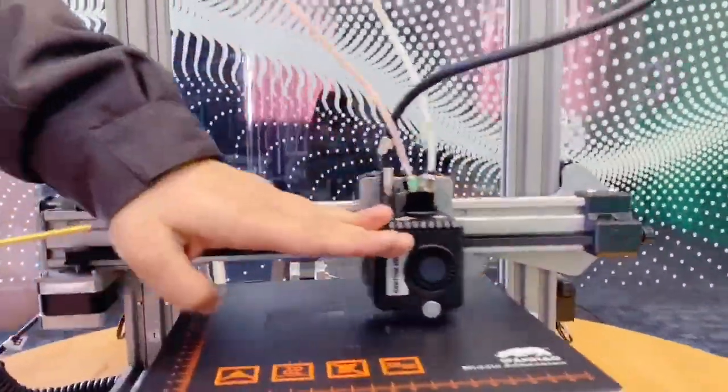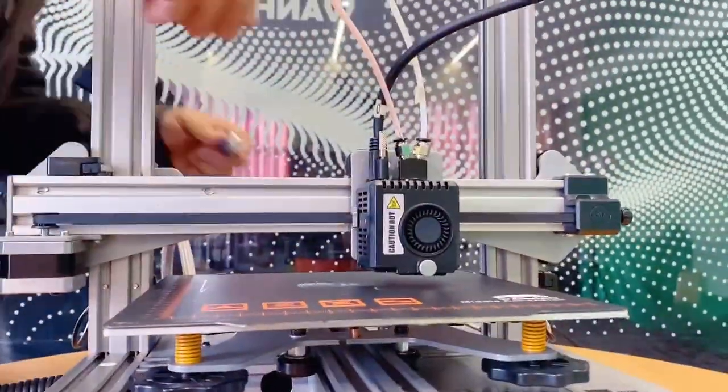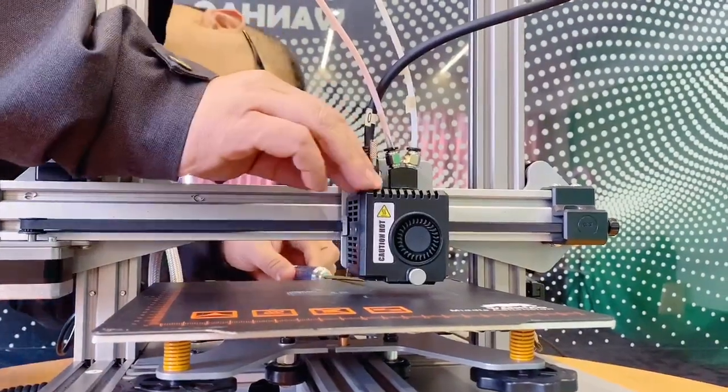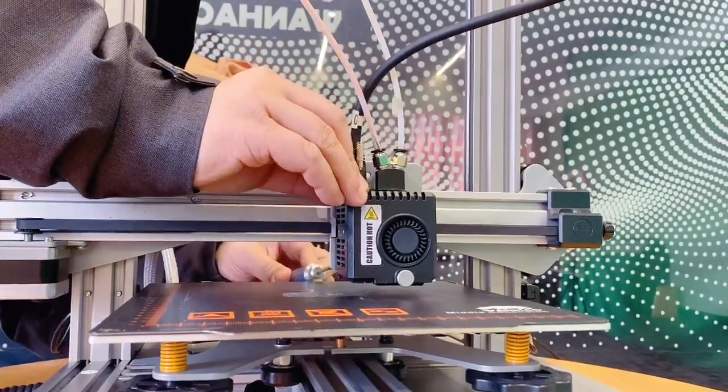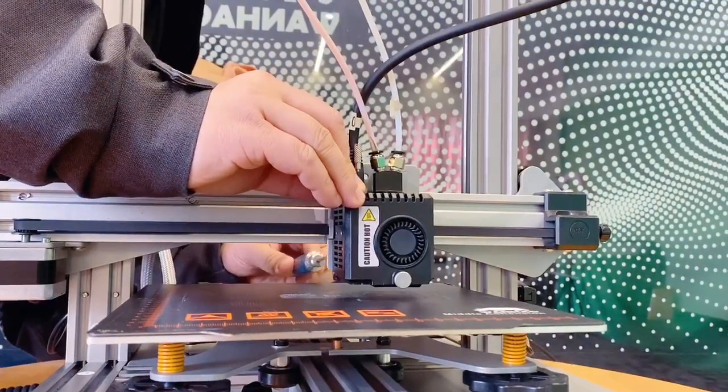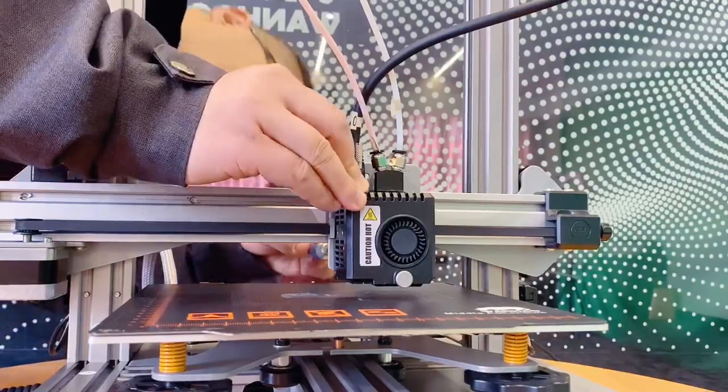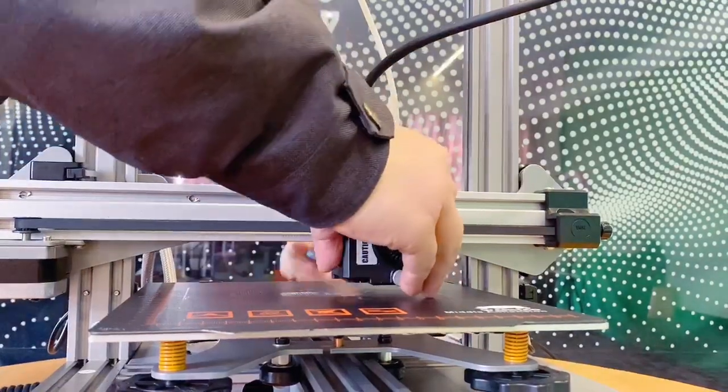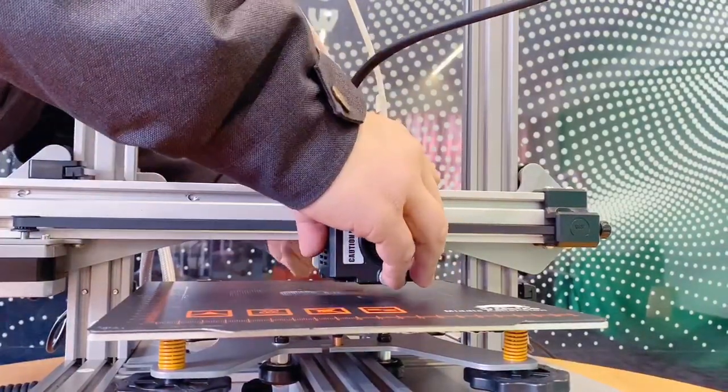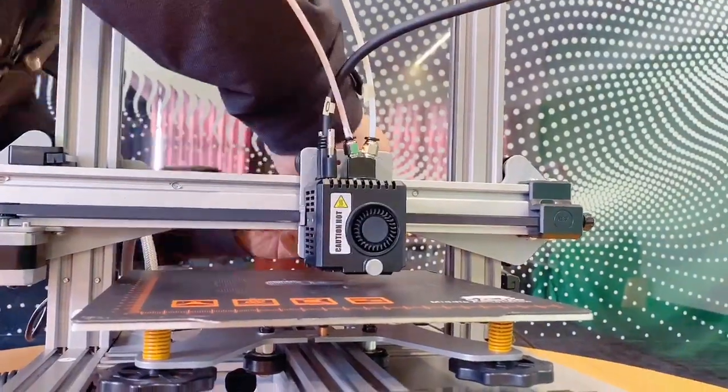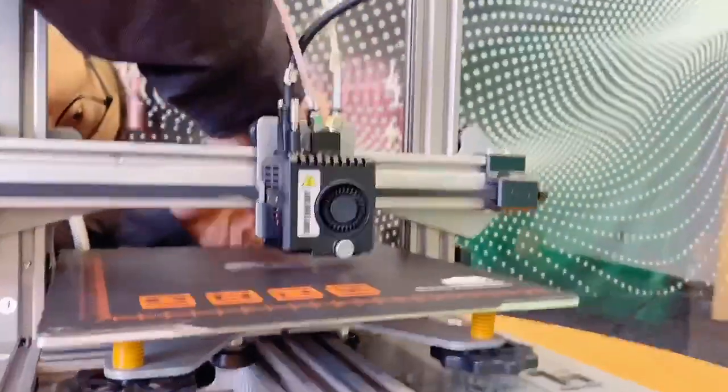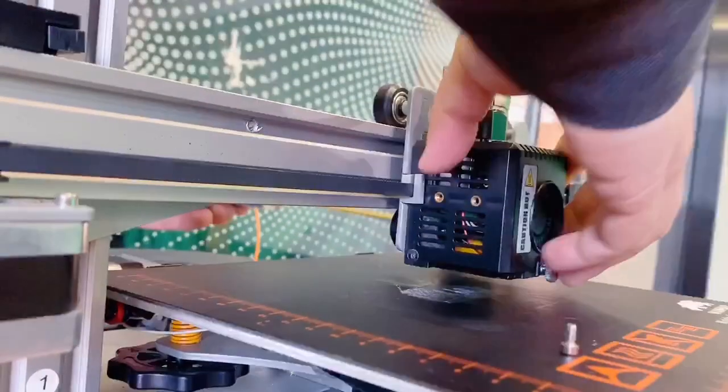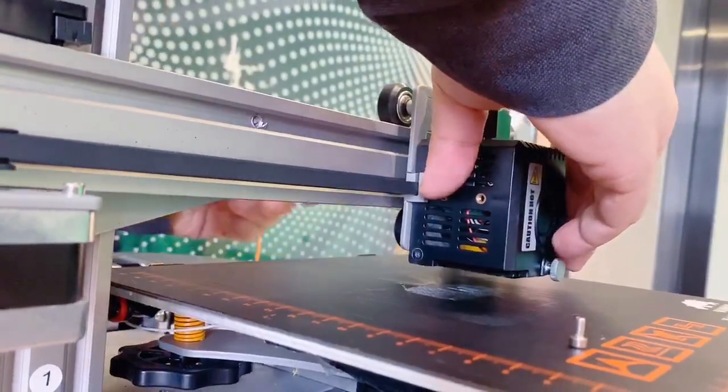On the back of the printer, there are two locking bolts. Use the 2.5 mm hex wrench to uninstall this. One bolt, the second bolt.